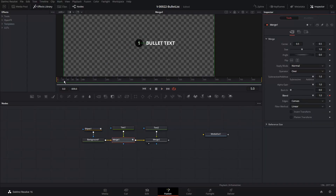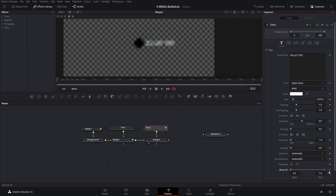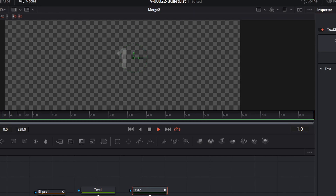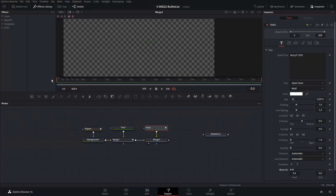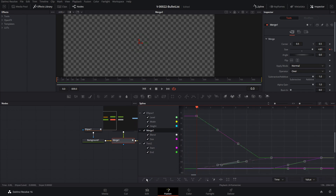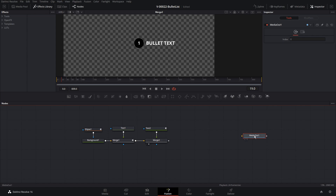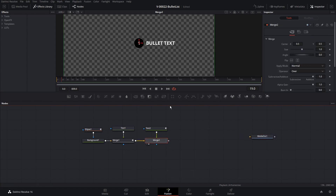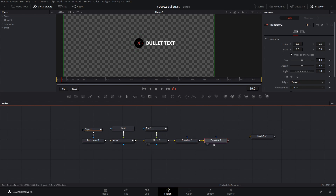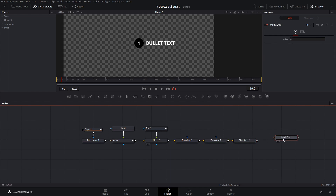Next we're going to animate the text using the right-on. Right when the bullet finishes — the circle and number are in place — we'll select Text 2, set a keyframe on the right-on, pull it all the way back, go over about five frames and have it right on. So that's the basic bullet. The last thing we're going to do is go into the spline editor, select all of the fields, highlight all the points, and hit smooth — that just smooths out all the animations a touch. Then we're going to add two transform nodes and a time speed node to the end of this merge so we can do some animations later on. That's basically everything we need for each of the bullets.